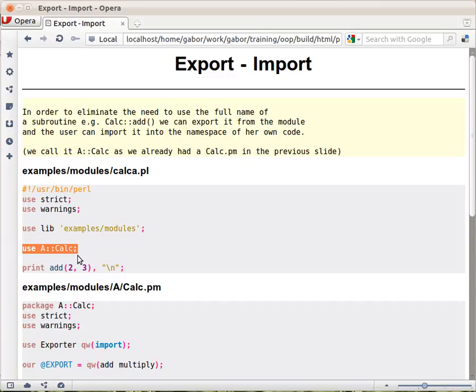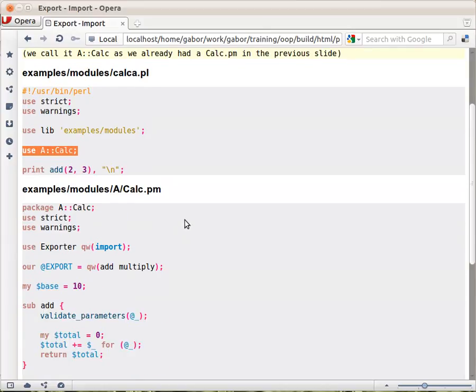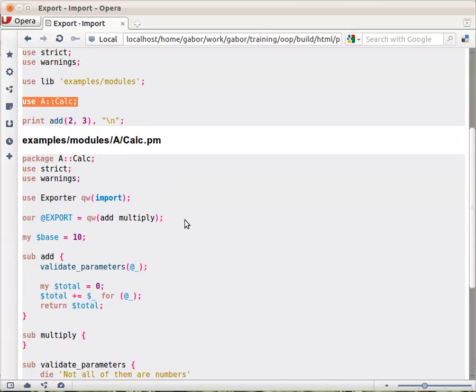Here this Calc module exported the add function, so when we used the use statement we didn't have to specify any list of functions, we automatically got this add function. How did the author manage to do that?